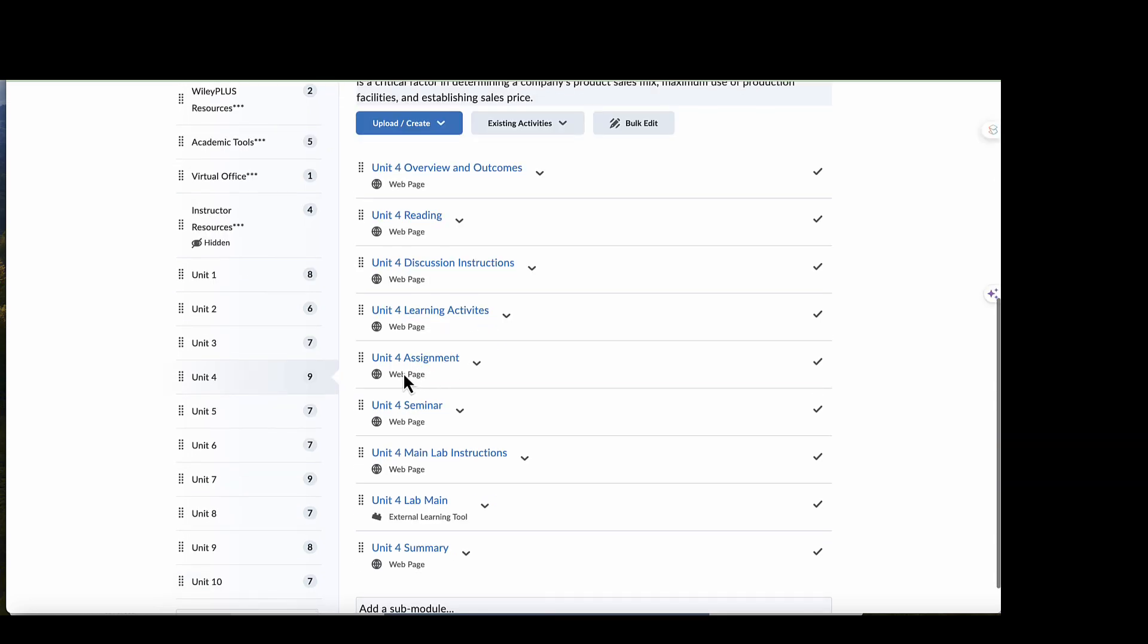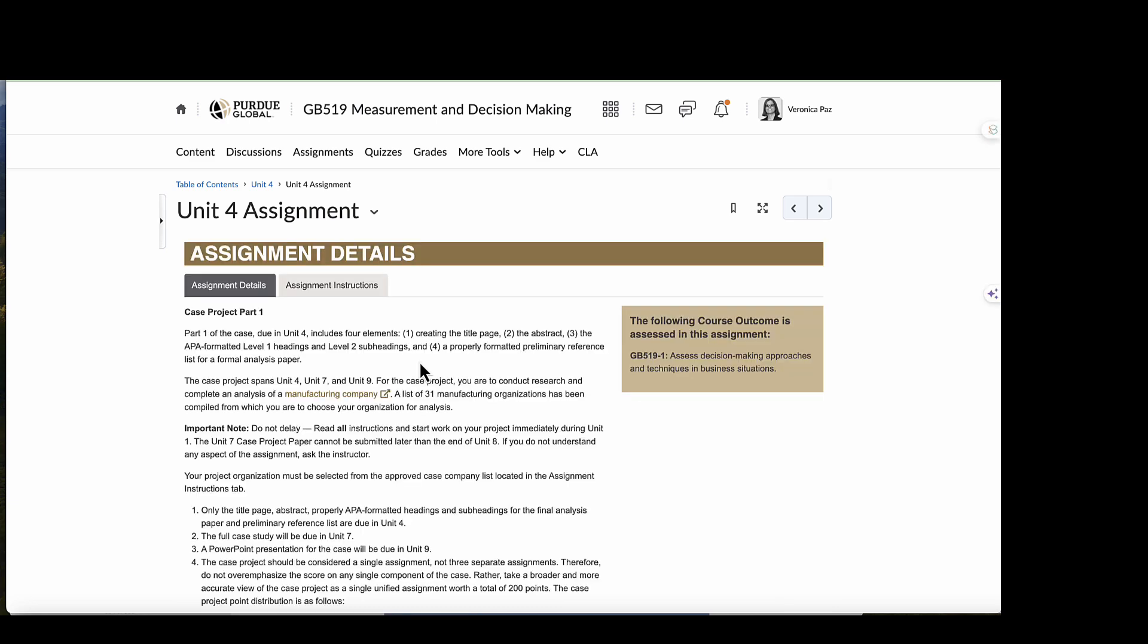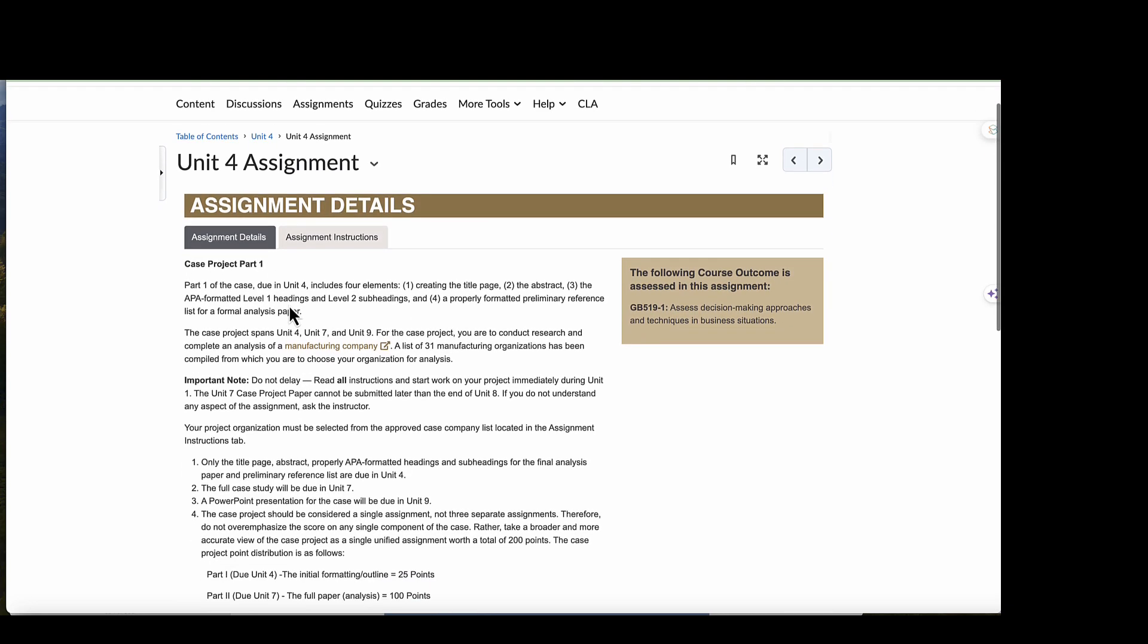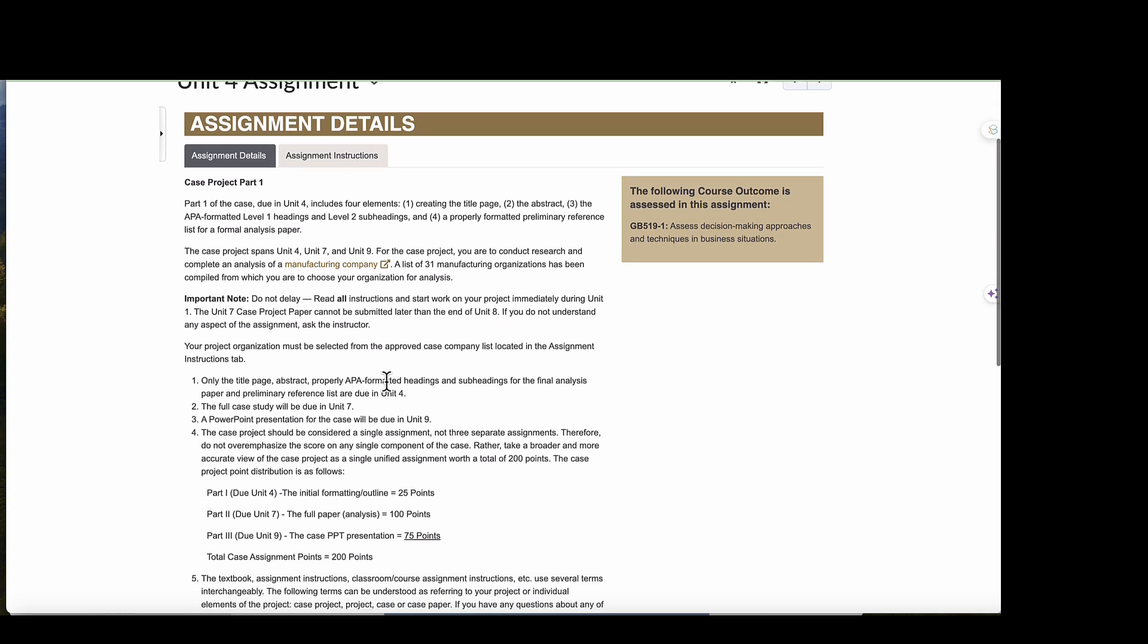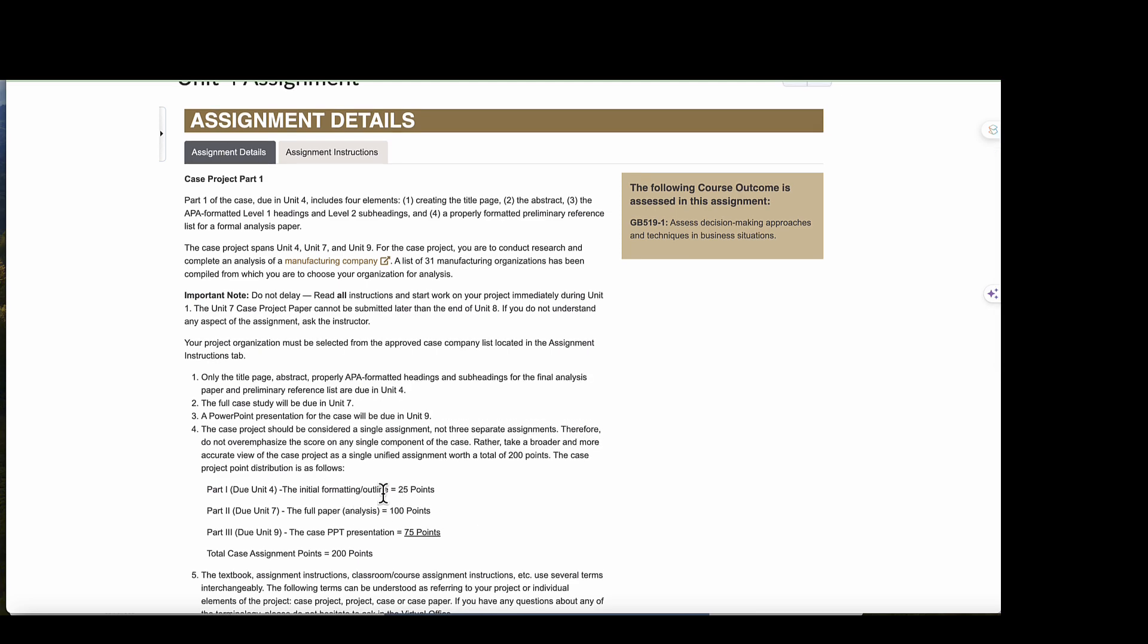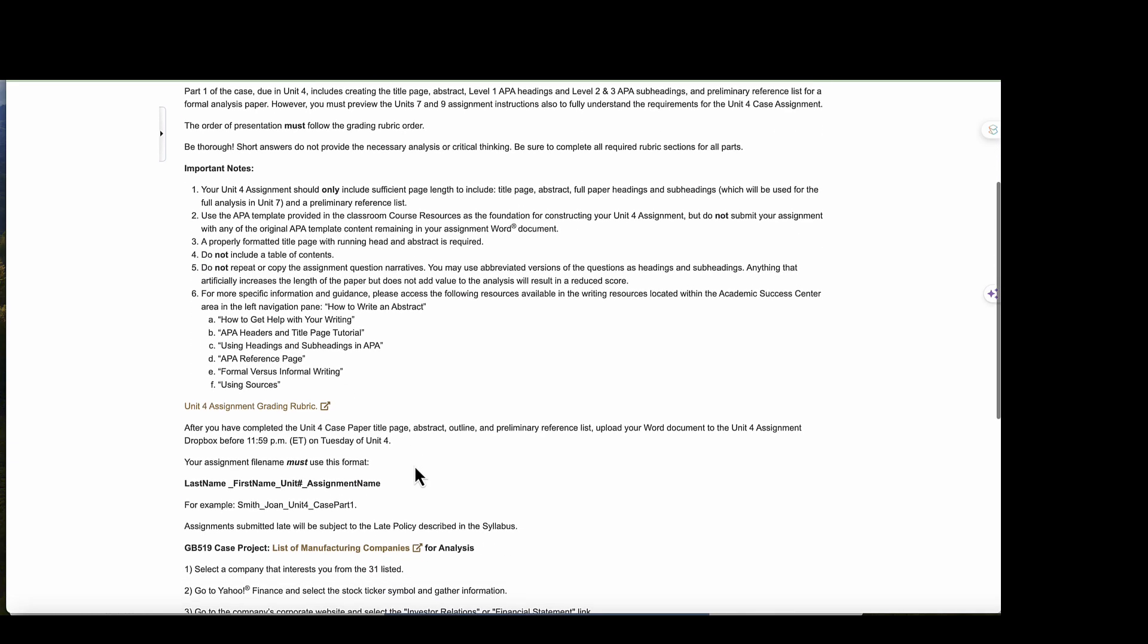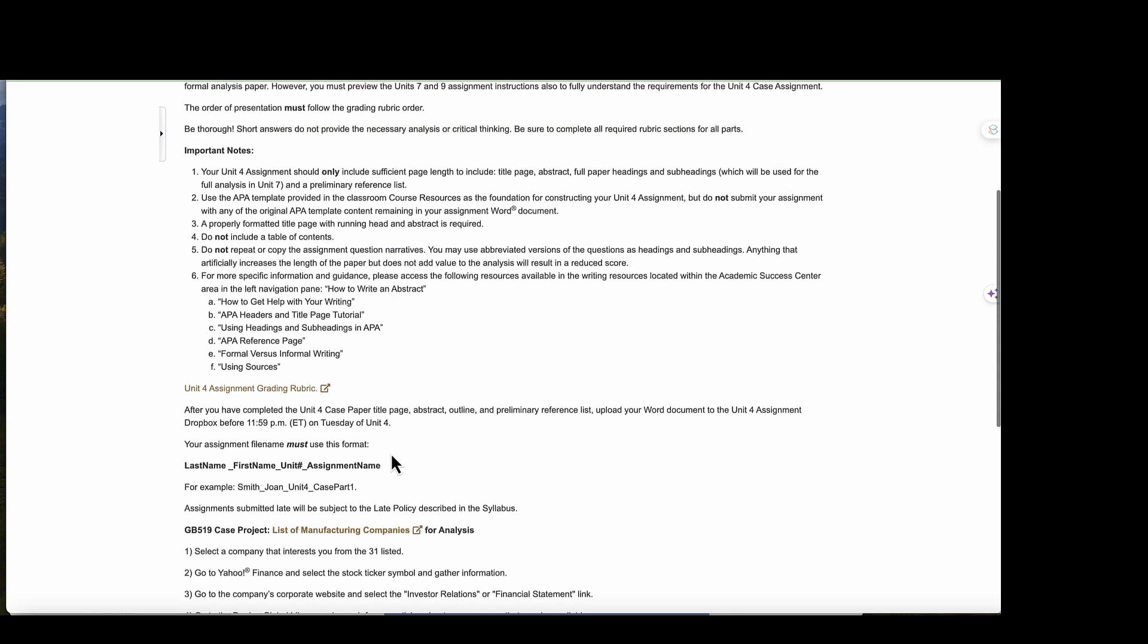And we will move on. We have our assignment. And this we will cover extensively in our Unit 4 seminar. So this is the first part of the case. I do recommend reading all of the instructions before attending our seminar. And as you see here, you're going to be submitting in this unit the outline for your case. And then here we have all of the assignment instructions. And in our first seminar, I will go over all of this information with you.